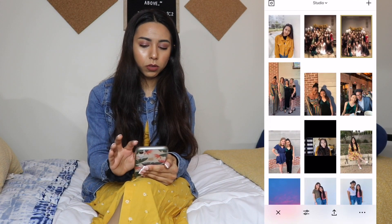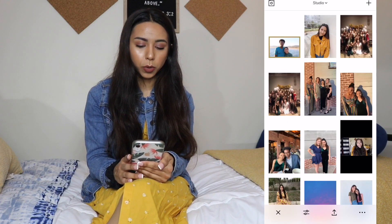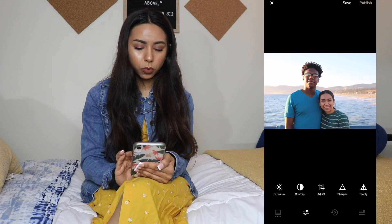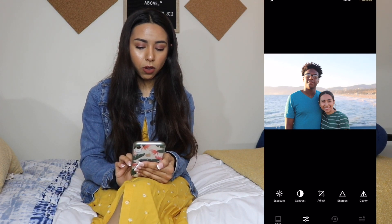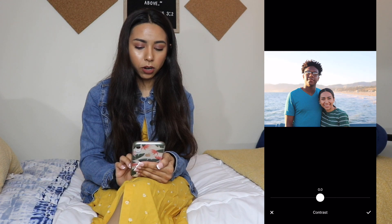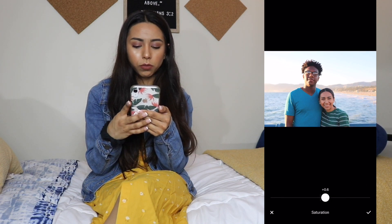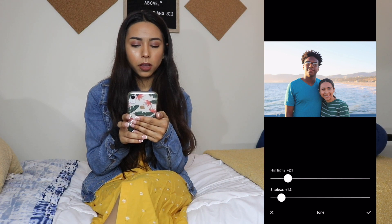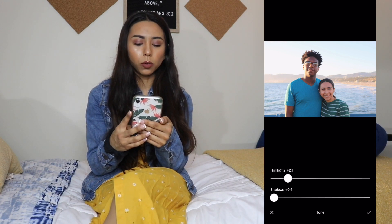I'll use this picture of me and my boyfriend in California — we're on Santa Monica Pier. I'm going to change the exposure to about 0.7 and the contrast I want to do lighter so I'll do 0.3. For saturation I'll do 0.3, then for highlights I'll do 2.1, and for shadows I'll leave it at 0.4.